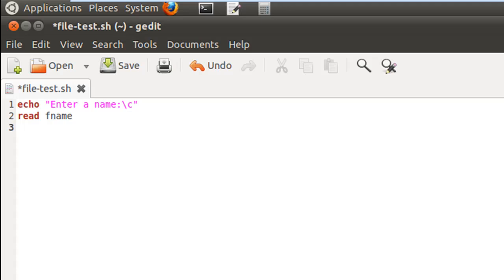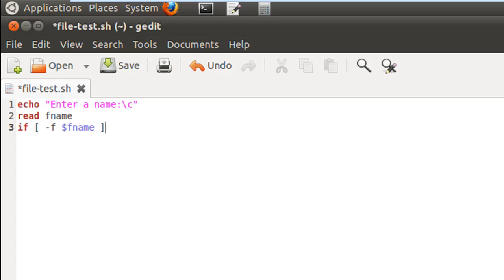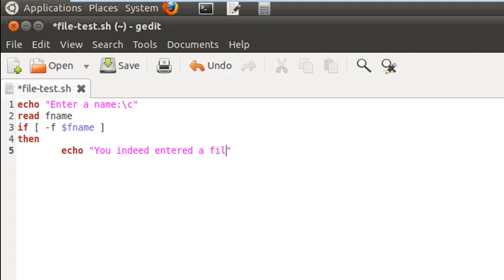On the next line I'll use square brackets and check whether the name input is the name of a file, using the option hyphen f. So if I put in -f $fname, the shell will check whether a file of that name exists. If it does, we get into the if block — the next line has the keyword then — and display a message like 'You indeed entered a file name.'